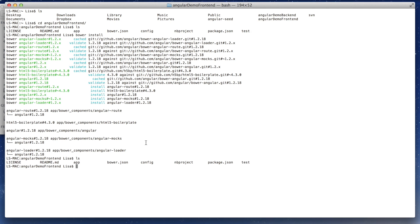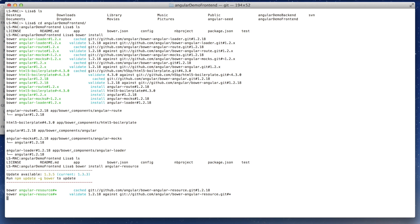And for our project we need the Angular resource too. And you have to download that manually because it's not included in the default packages.